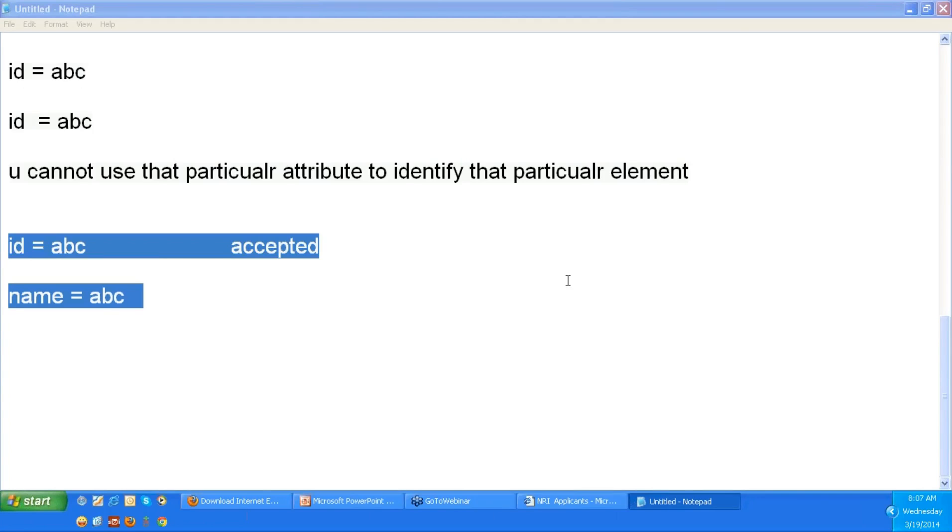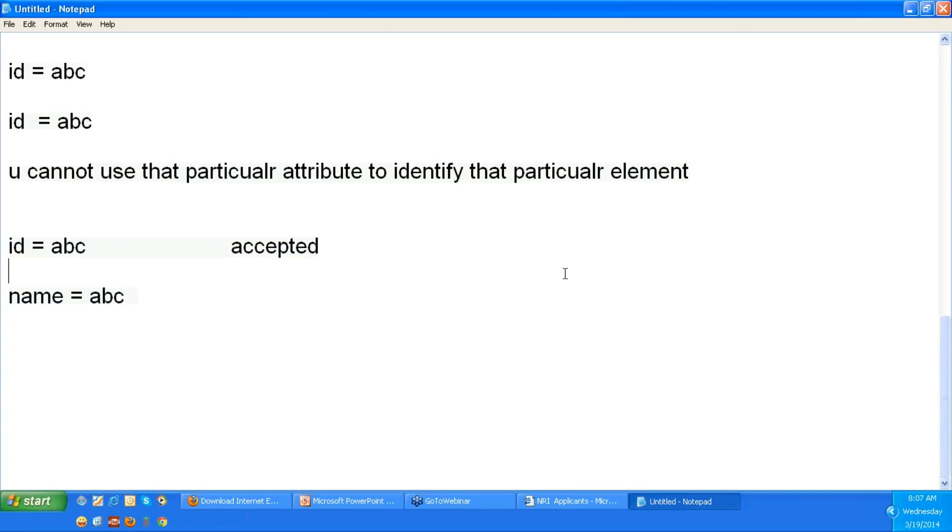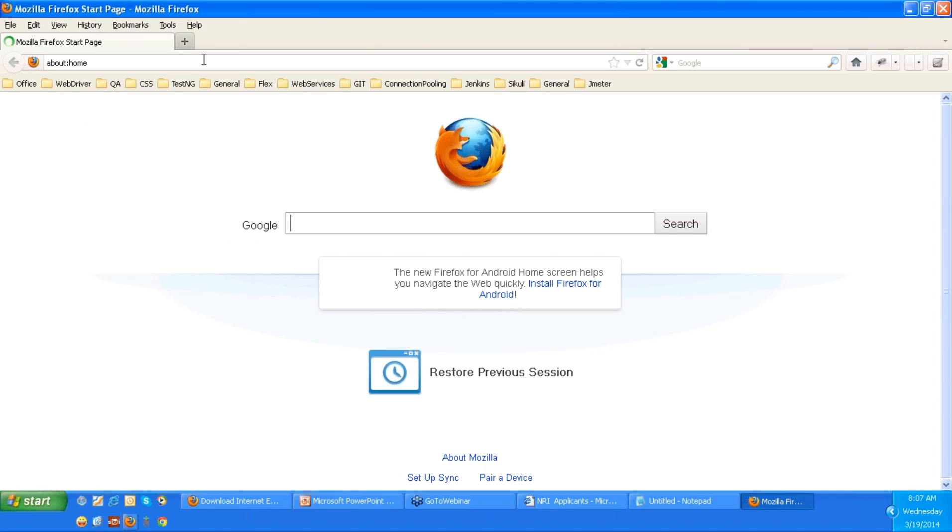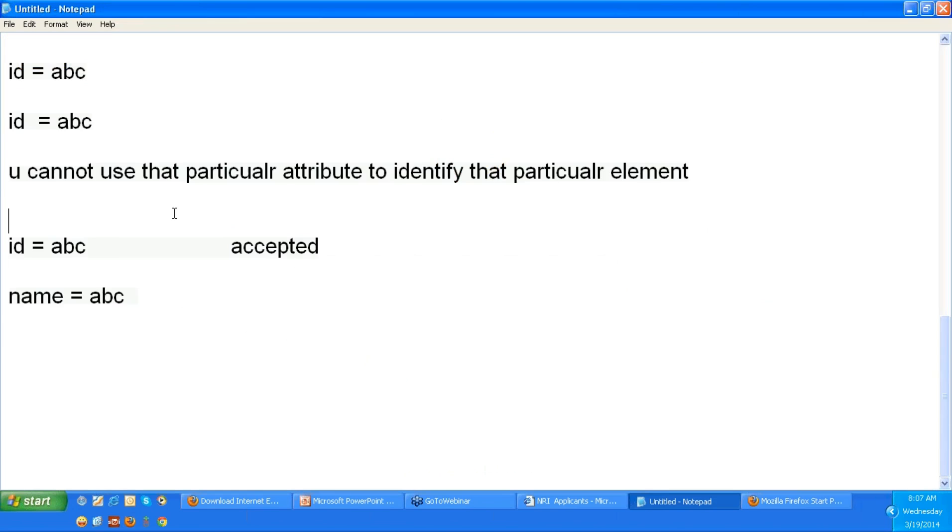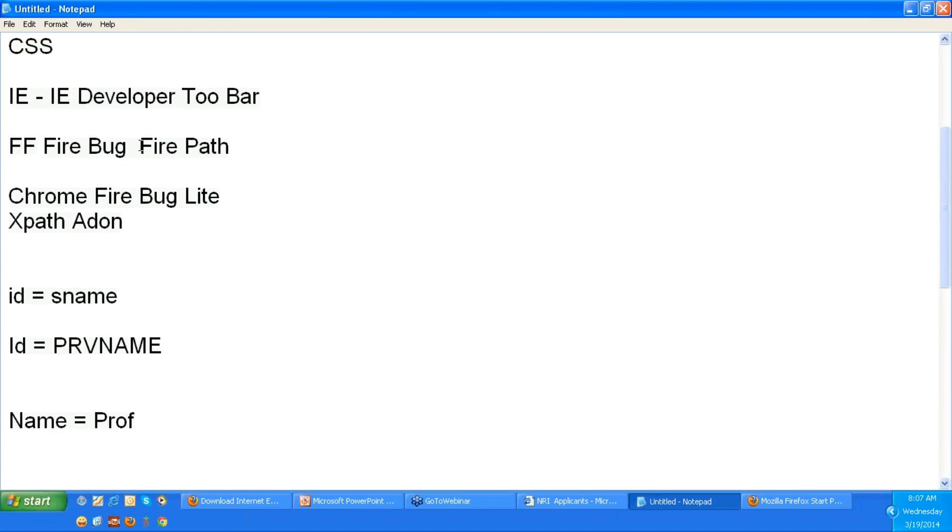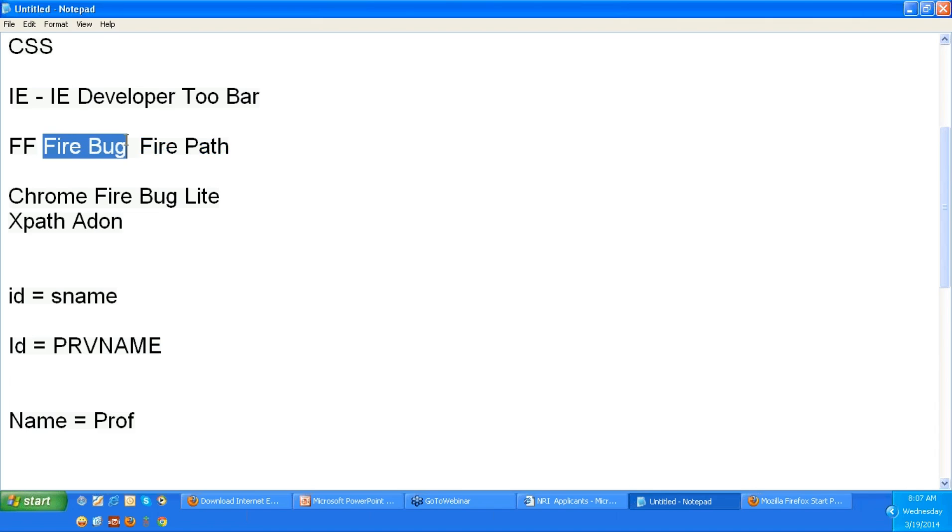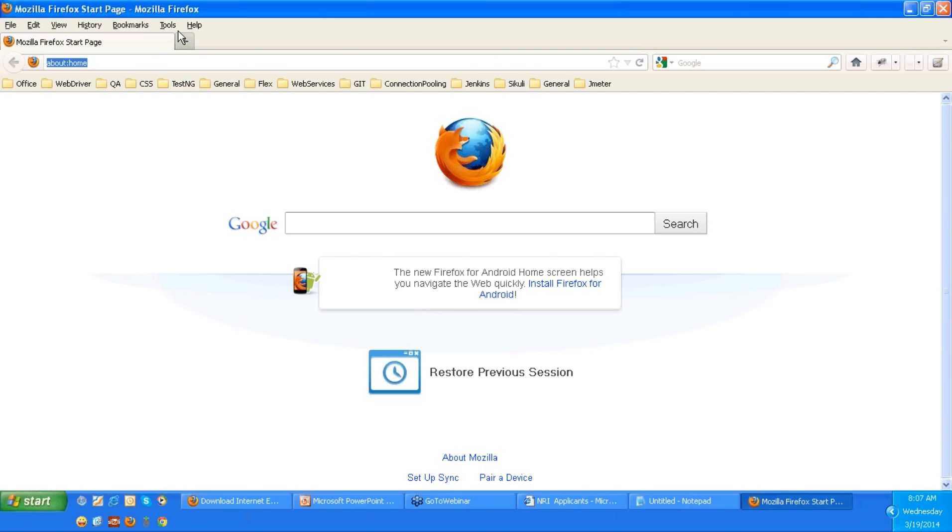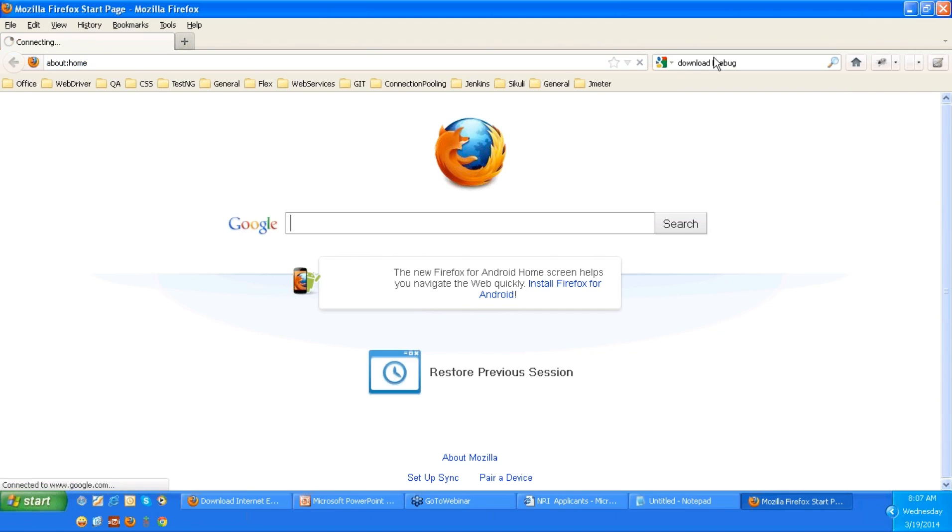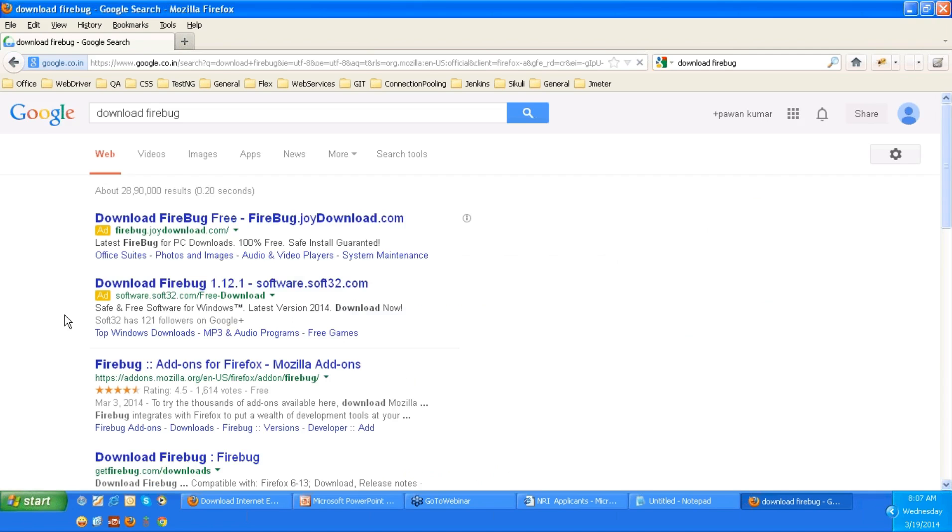The next browser is Firefox. So I am going with Firefox now. For Firefox we require two add-ons, Firebug and Firepar. At present we require Firebug. So just go to google.com and type download Firebug, and we will get many options.